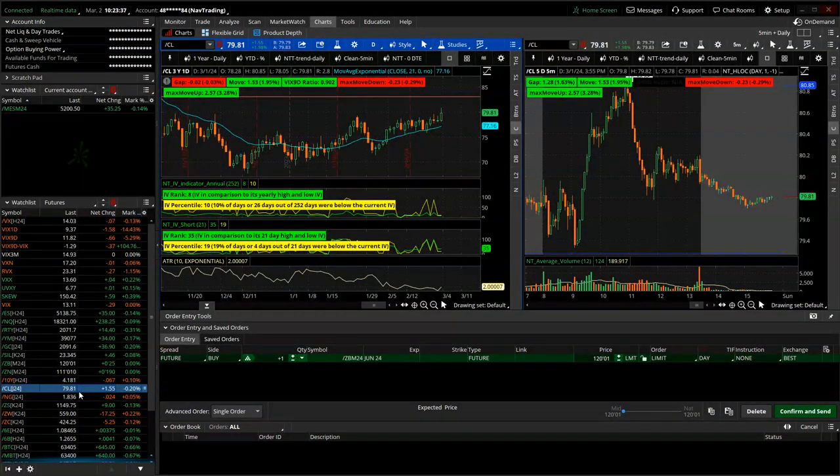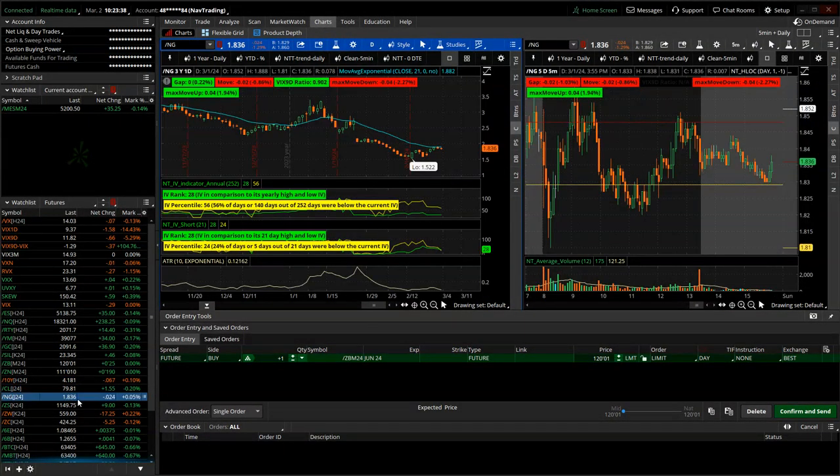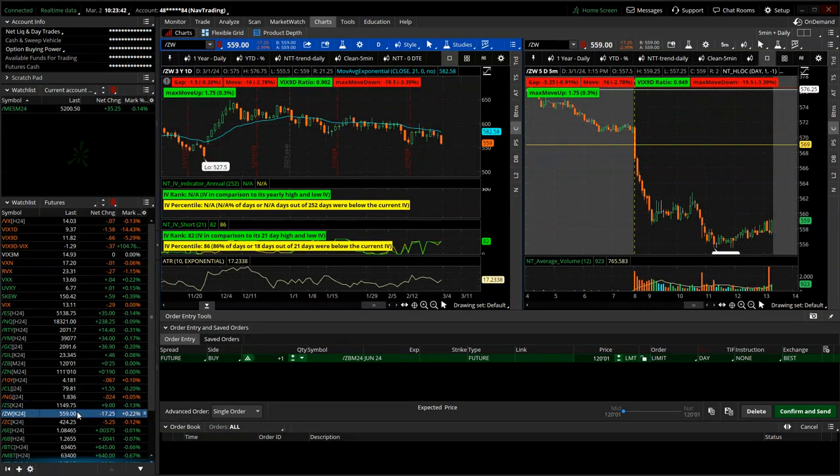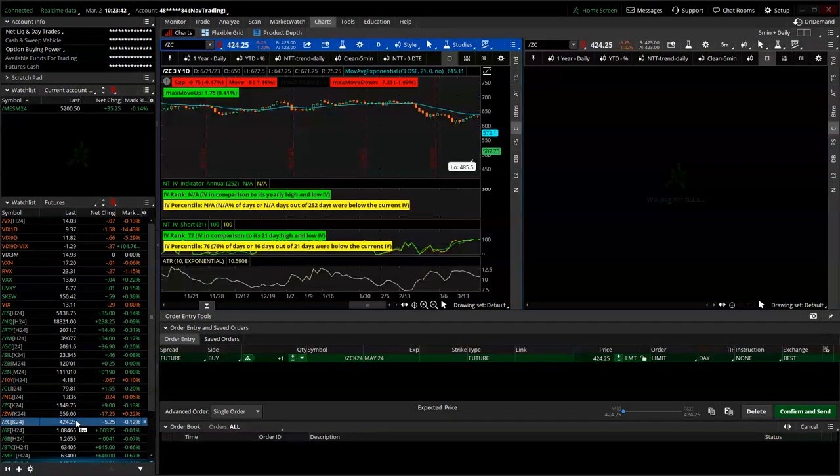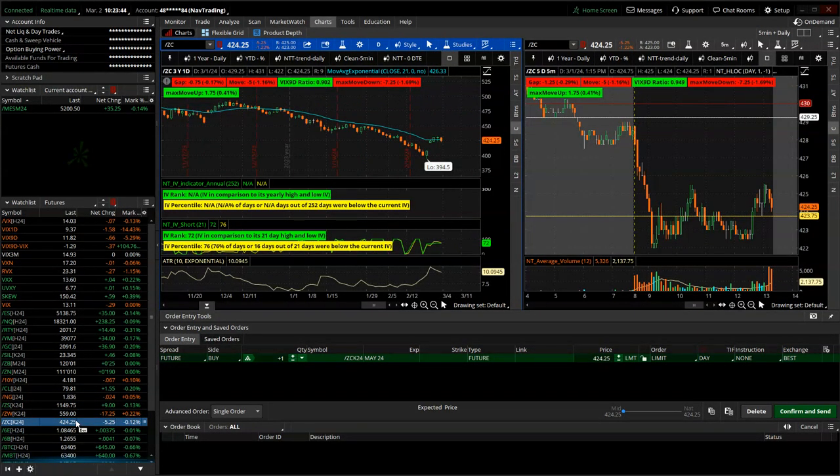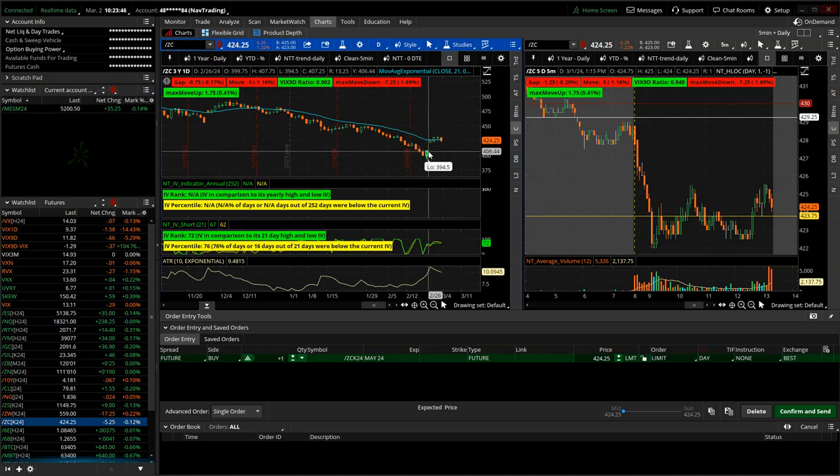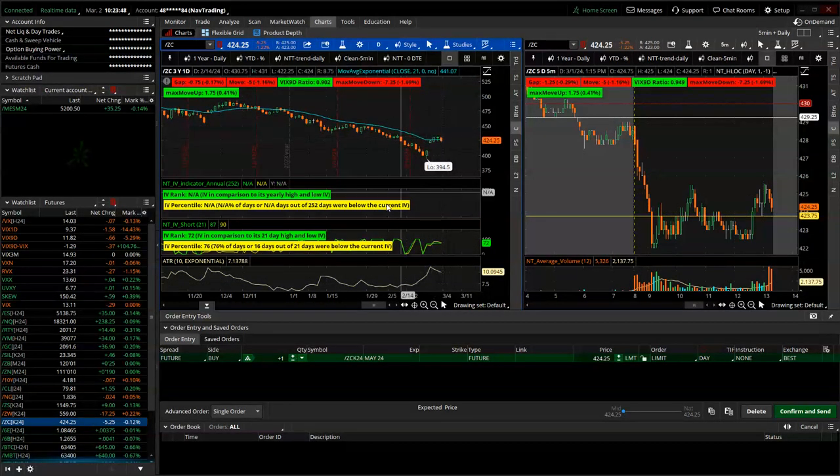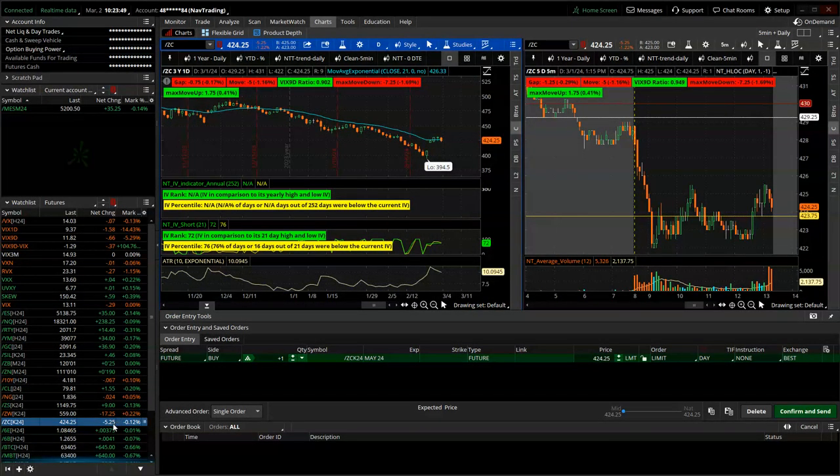Oil, a little push higher this week. Natty Gas, slightly higher on the week. Soybeans sideways. Wheat, a little bit lower. Corn, that jump was more due to the contract roll, but pretty much sideways.